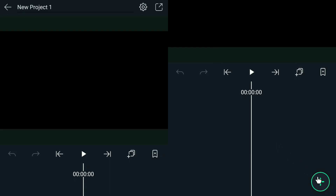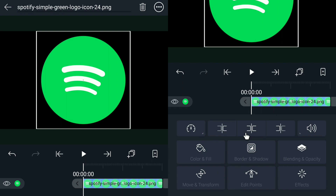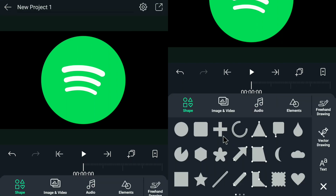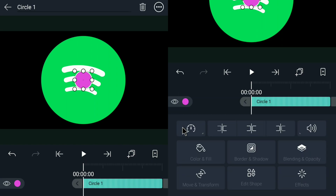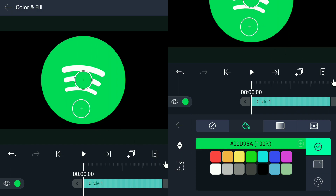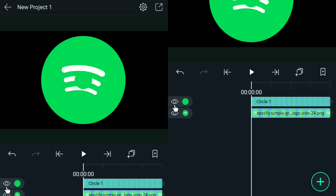Once you're in the workspace, import the logo that you want to use. In my case I am going to use this Spotify logo as a sample. The next thing you're going to do is create a circular shape, then go to the eyedropper tool and copy the same color as the Spotify logo. Once done, hit OK and we're going to hide it first since we're going to use it later.